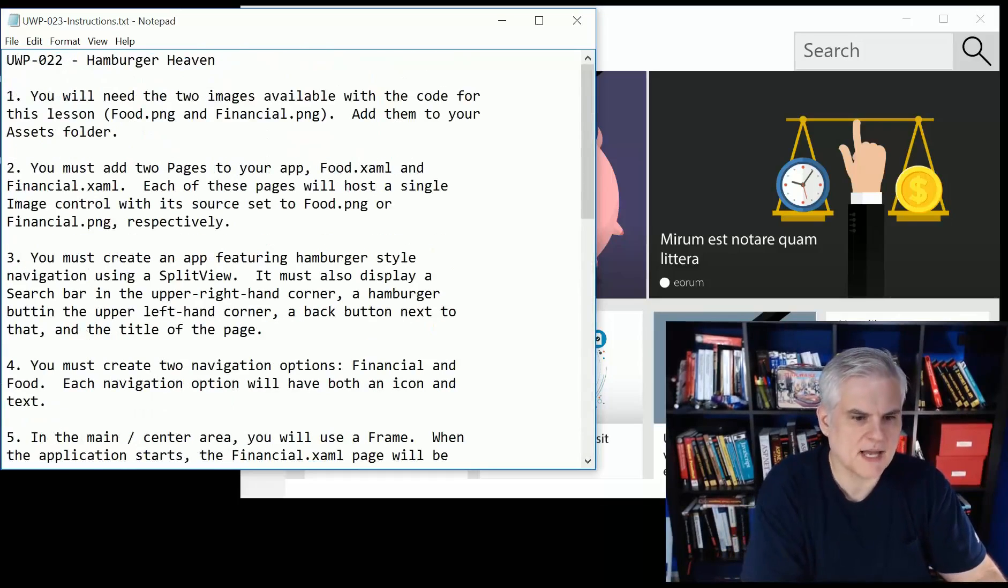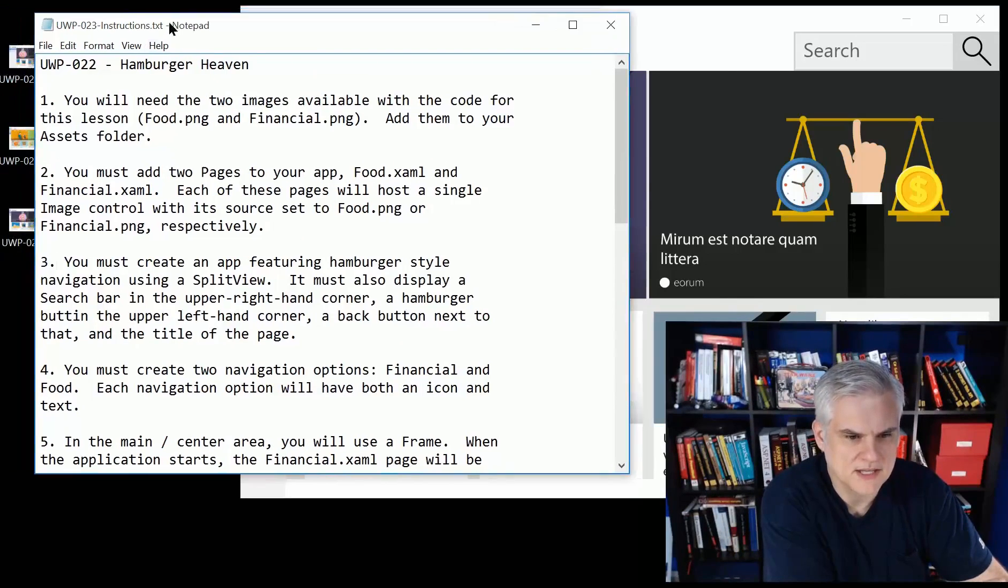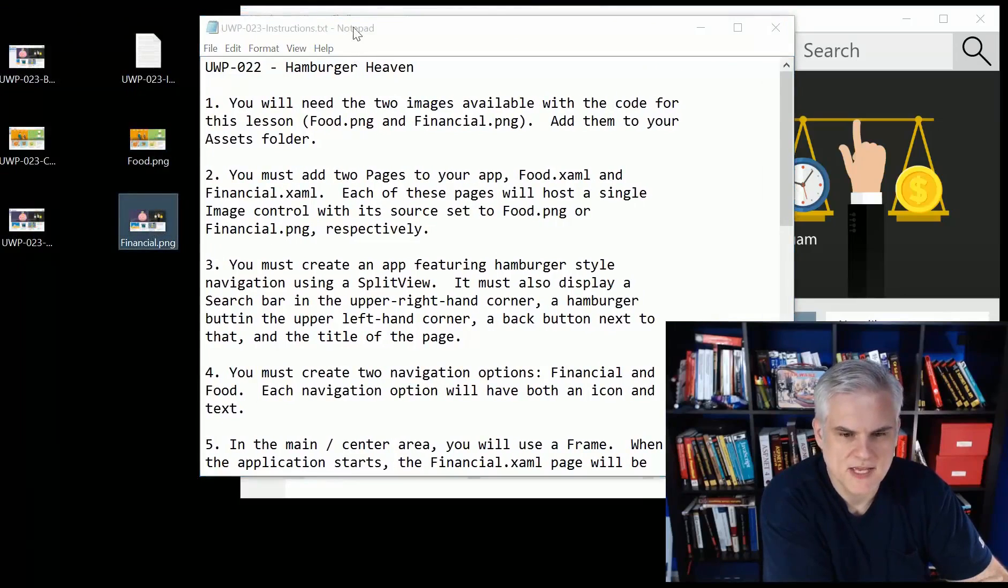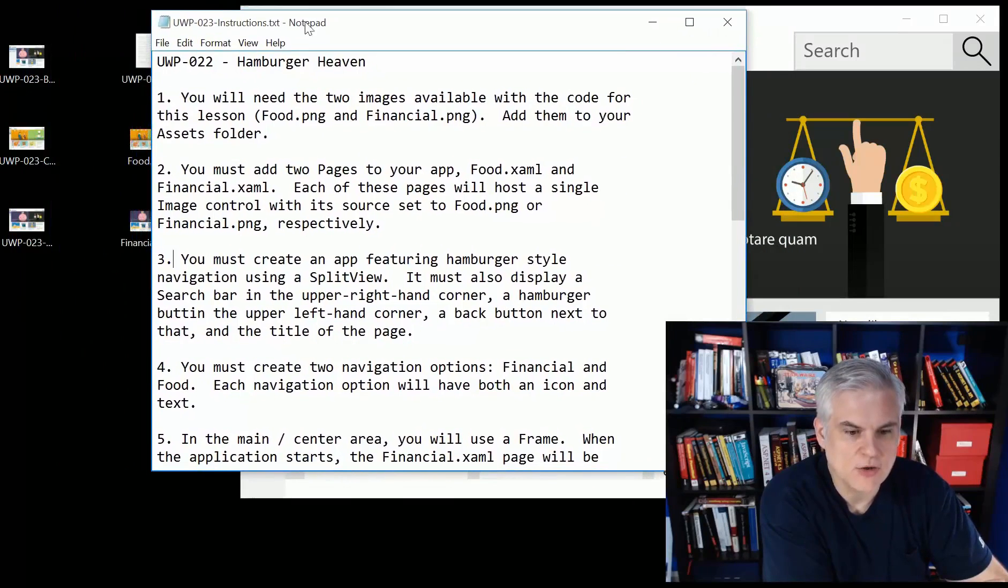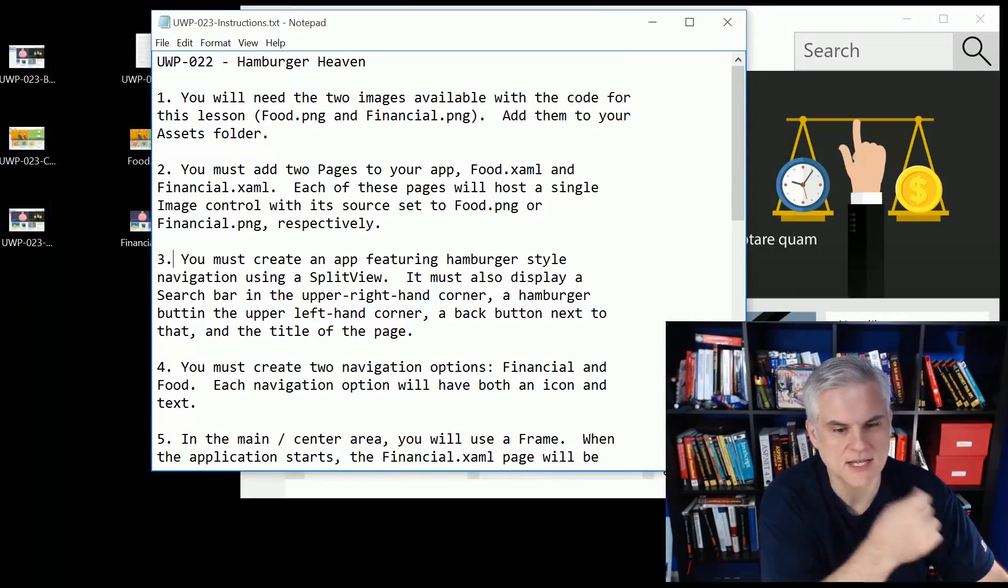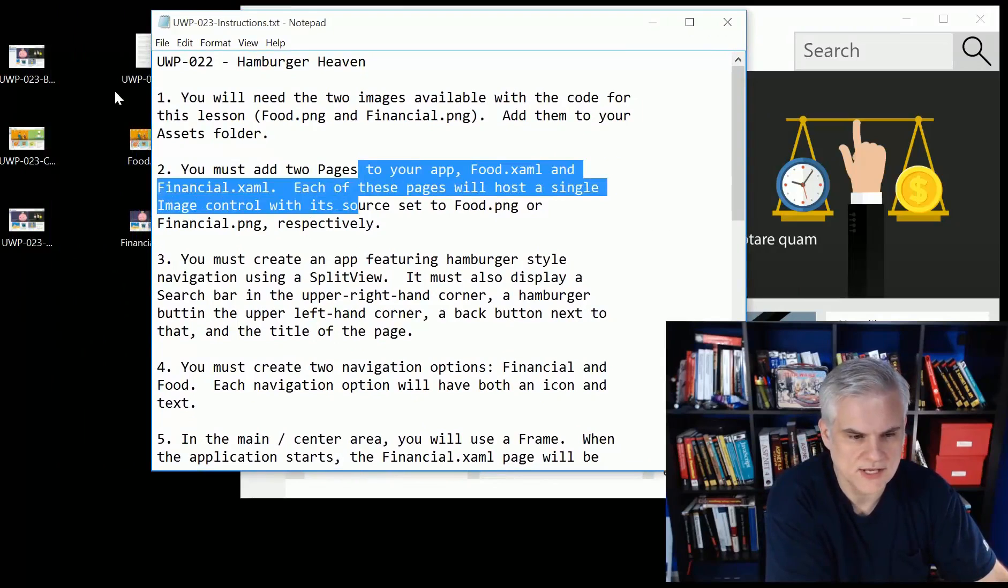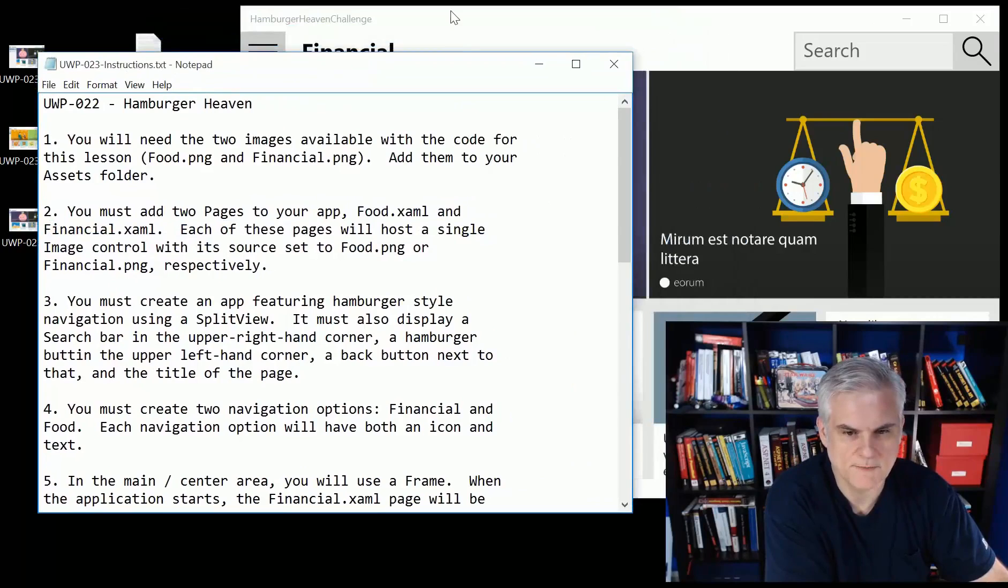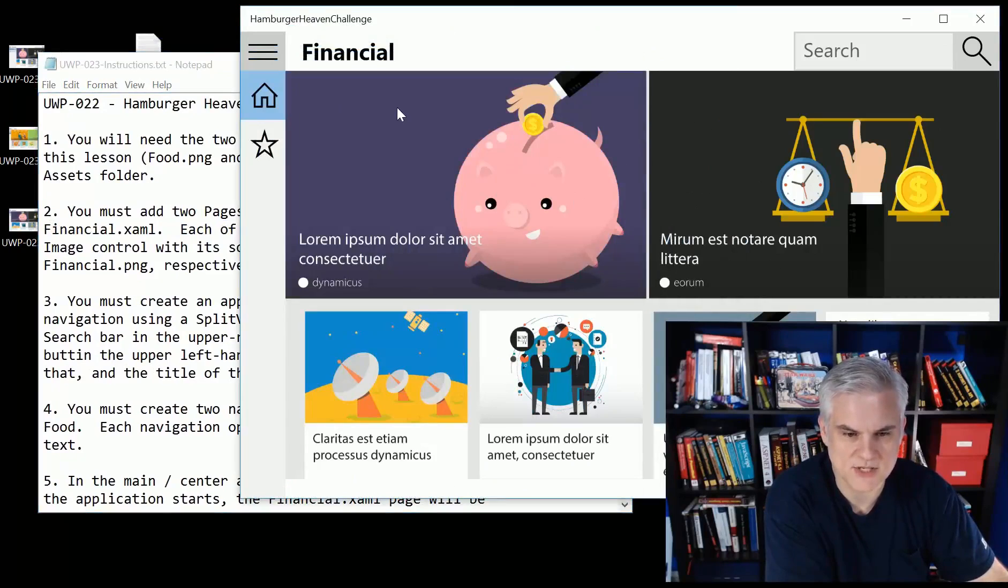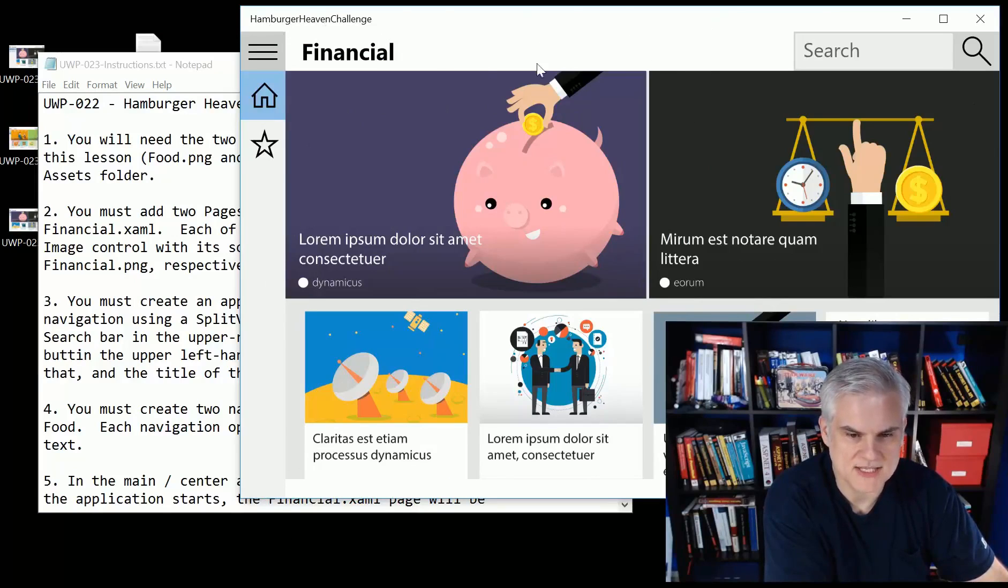Going up to the top here, you're going to need the two images available with the code for this lesson, the food.png and the financial.png. And you're going to add them to the assets folder in your project. Then you have to add two pages to your app, a food.xaml and a financial.xaml. And each of these pages will host a single image control set to food.png or financial.png. Again, this is an entire page and it just has one image on it.